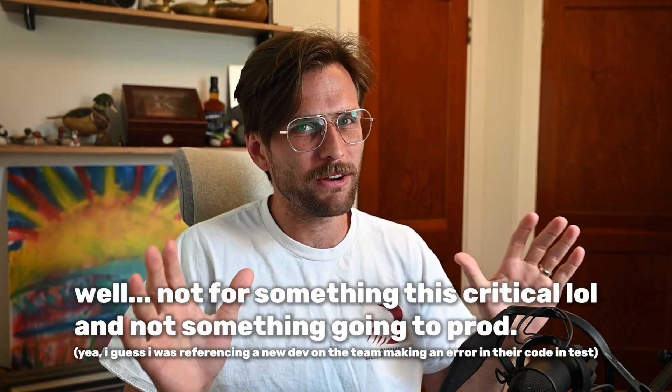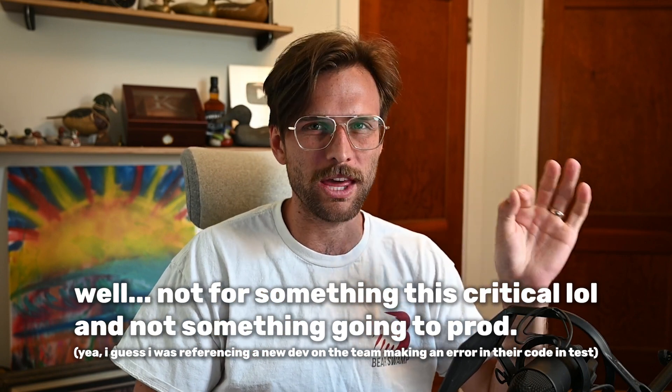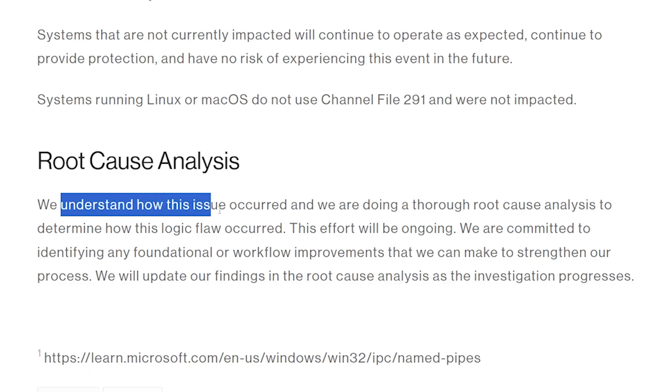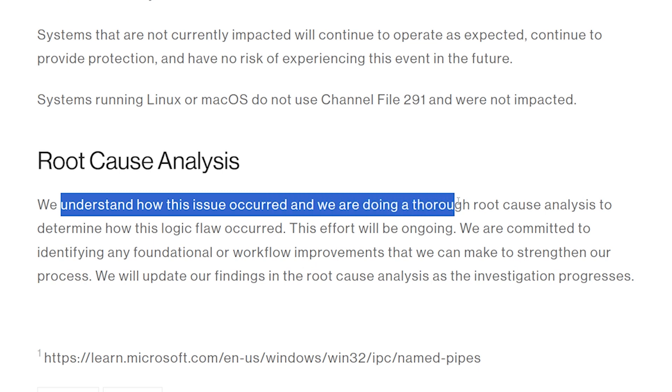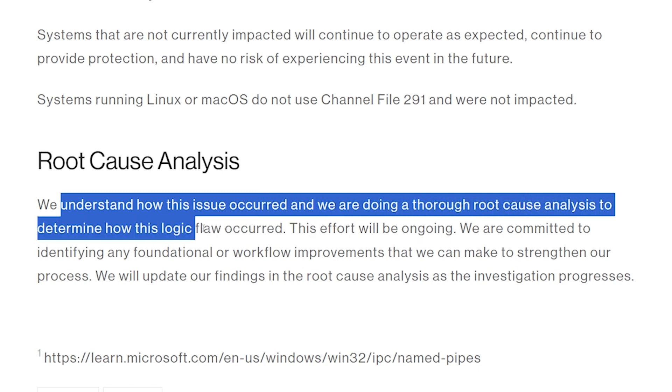You can kind of give someone the benefit of the doubt if it's a one-off thing. But several times a day updates like this occur, and this makes it through? A logic error — where you're not giving us any more information than 'a logic error,' this logic flaw? They said: 'We understand how this issue occurred, and we are doing a thorough root cause analysis to determine how this logic flaw occurred.' Translation: we're trying to figure out how to release a more detailed statement that doesn't give us a PR and legal nightmare more so than we're already in.